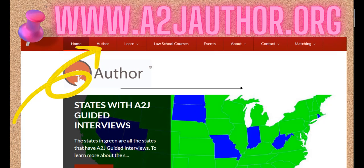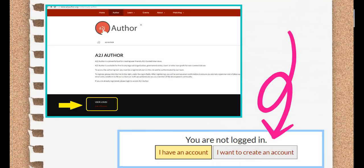Once you're on our website, go to the Author tab at the top, shown here on the screen with the giant yellow arrow pointing to it. Once on the Author tab, scroll down to the User Login section at the bottom. Note: once you're logged in and have an authenticated authoring account, you'll see a Run A2J Author button here instead.